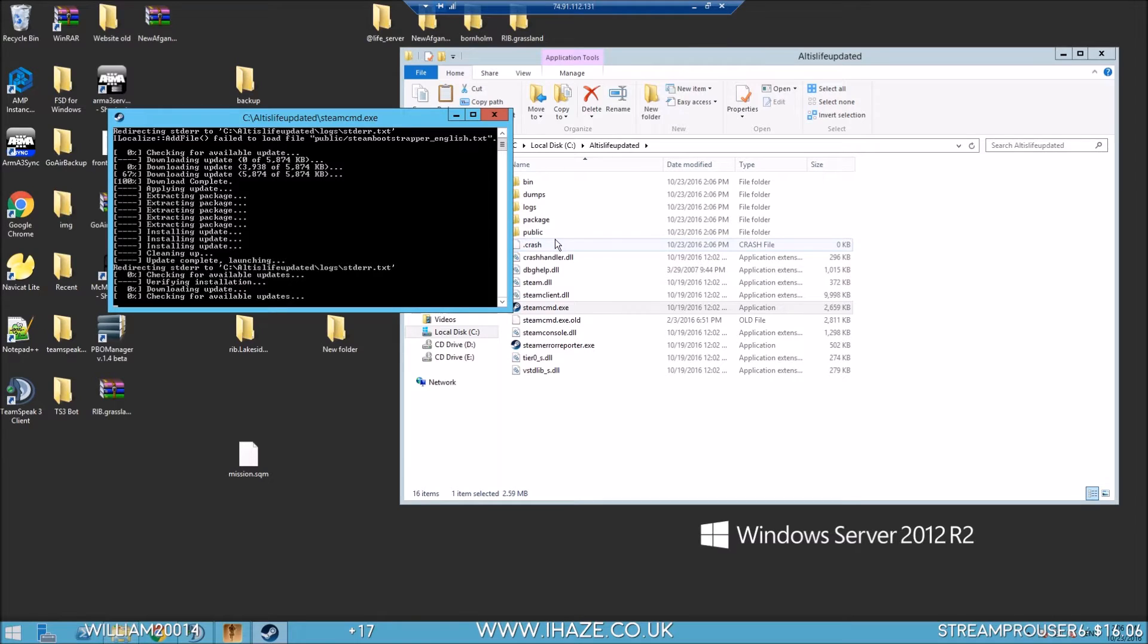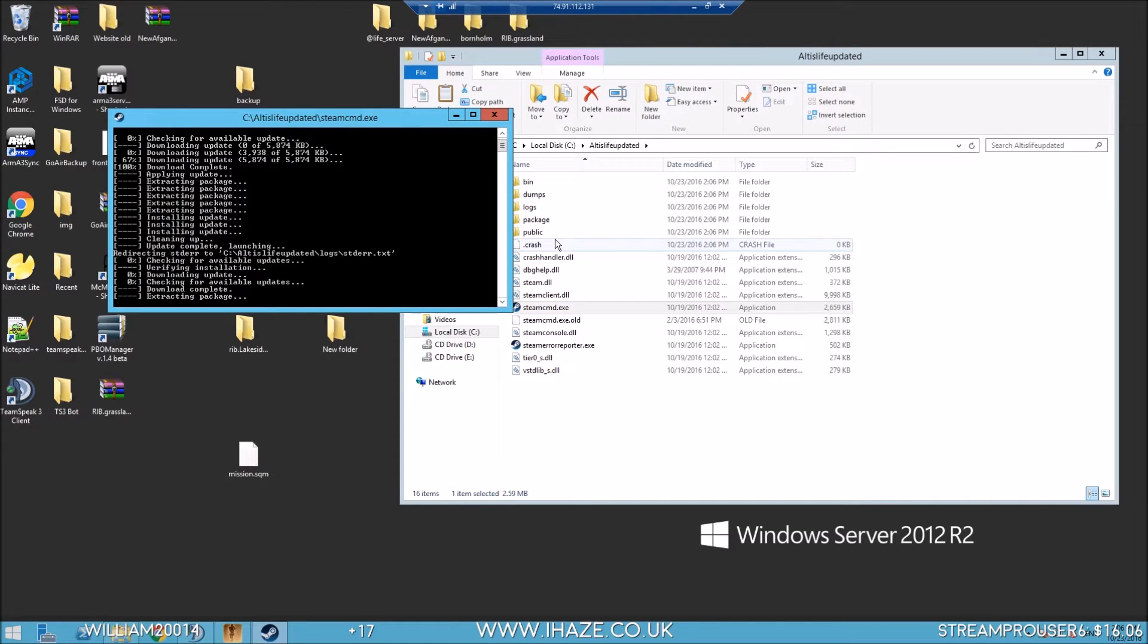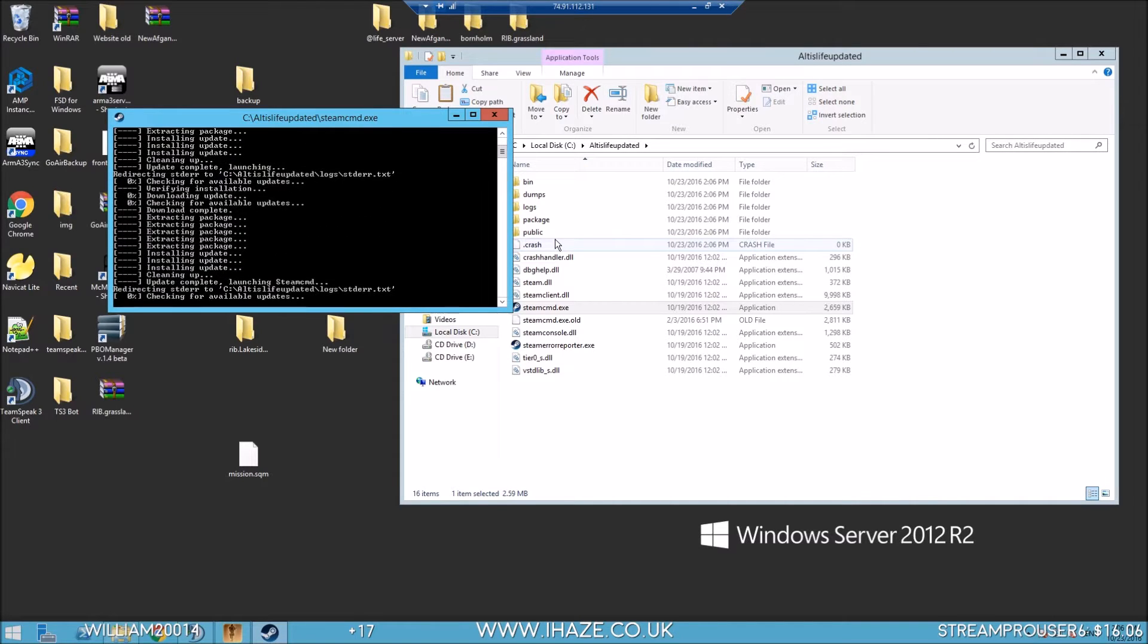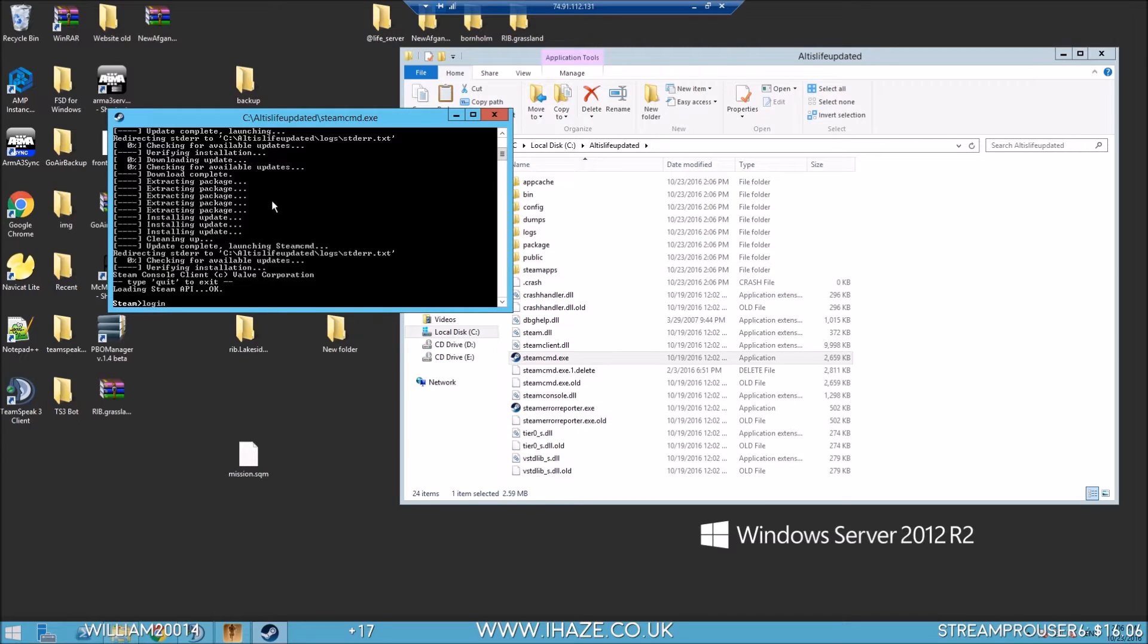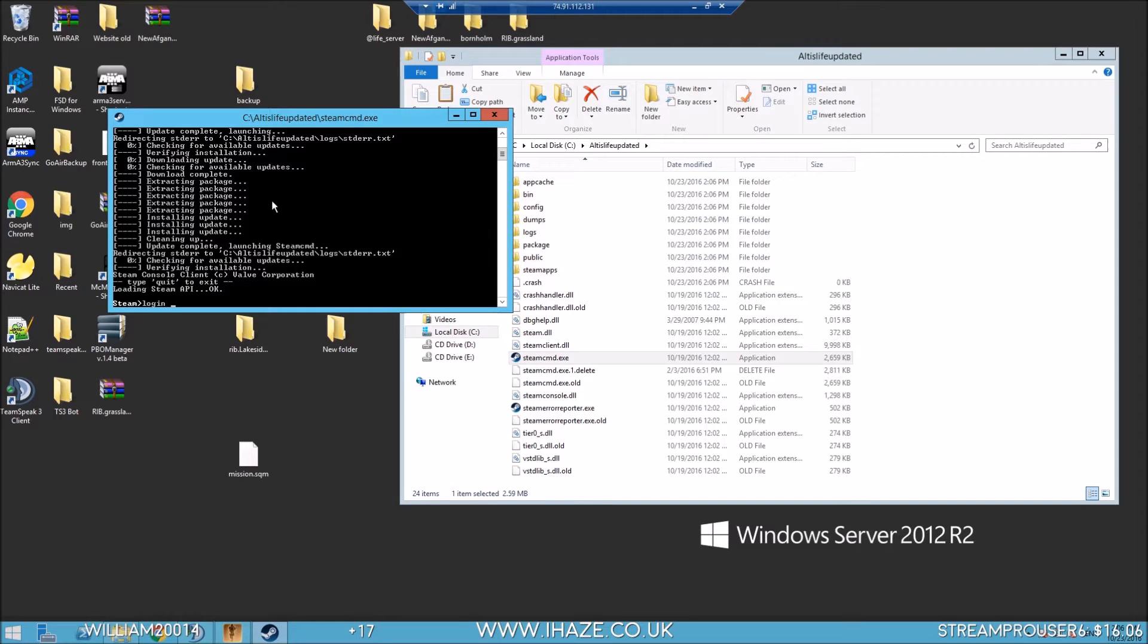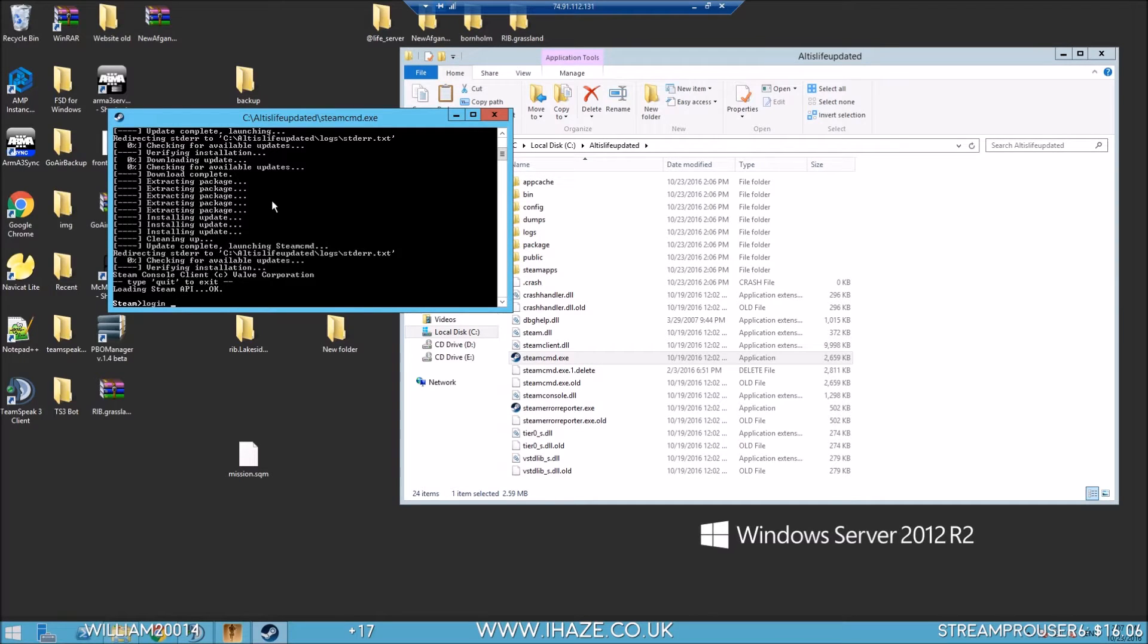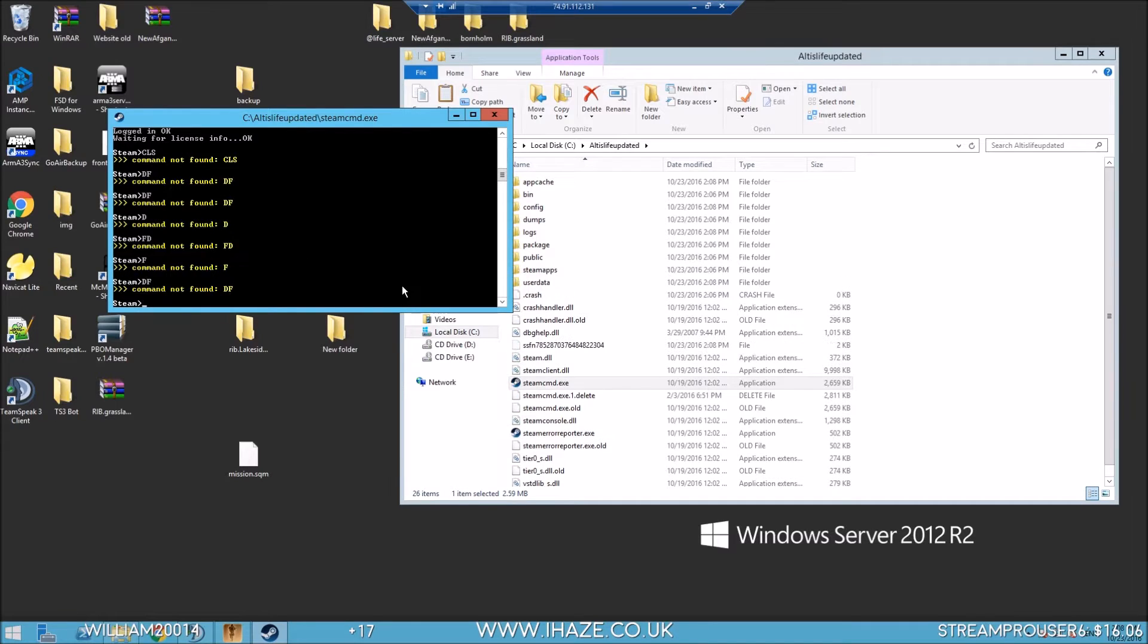Let's go to Altis Life Updated, paste that in there, double click to install some packages for our Arma 3 directory. Then we need to log into Steam with this little interface. Login forward slash. If you watch the previous video, you'd put login space your username space your password, but I'm going to skip this part.